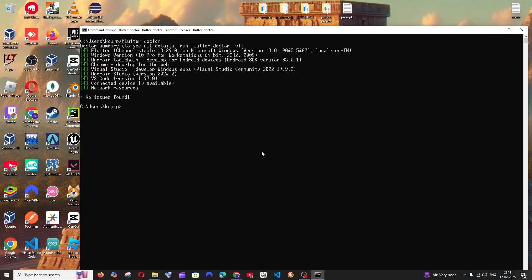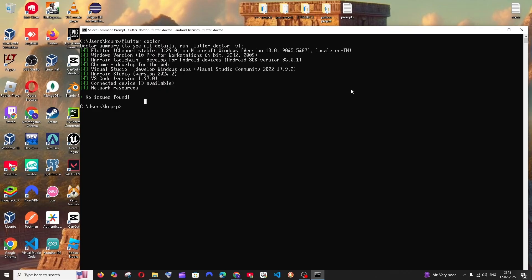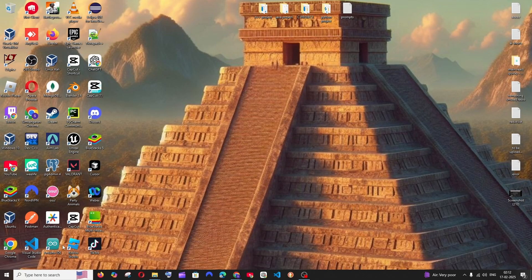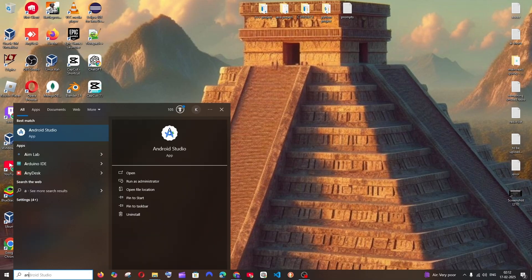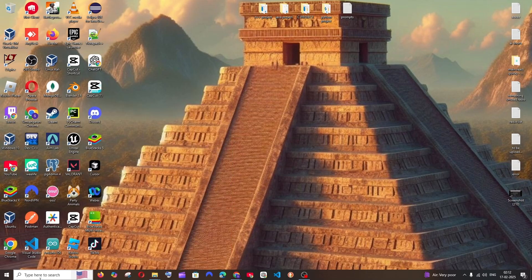This time flutter doctor shows 'No issues found', which means we are good to go. Close the command prompt and open Android Studio.